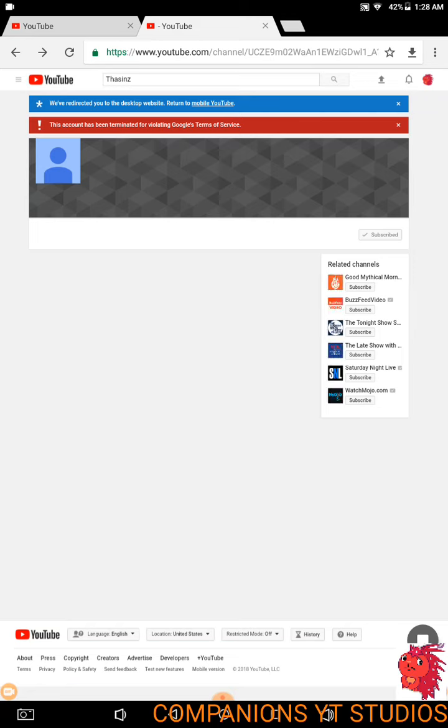Again? Really? My real voice. Oh my god. Here we go again. YouTube's always doing some shit.